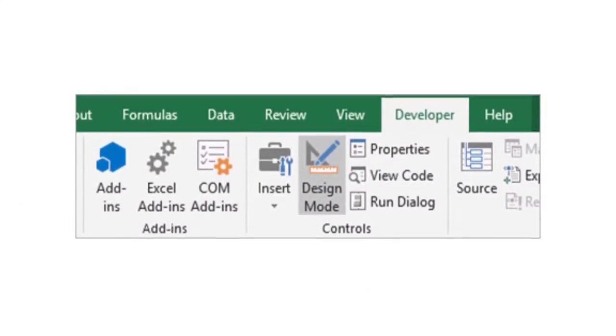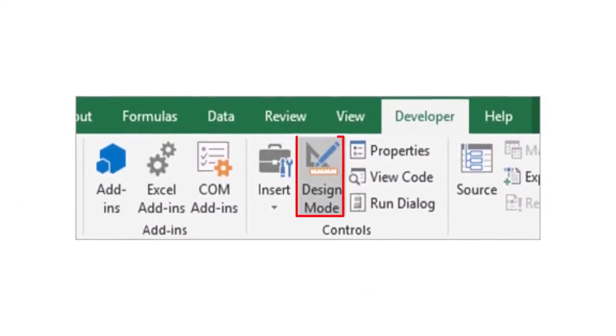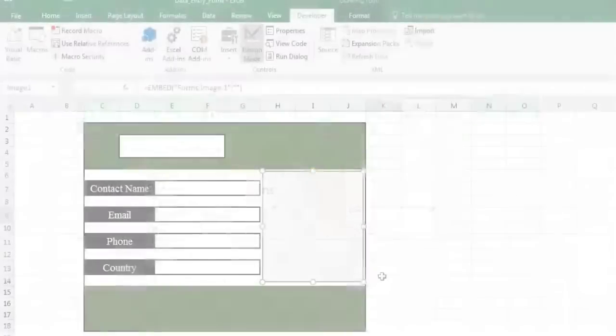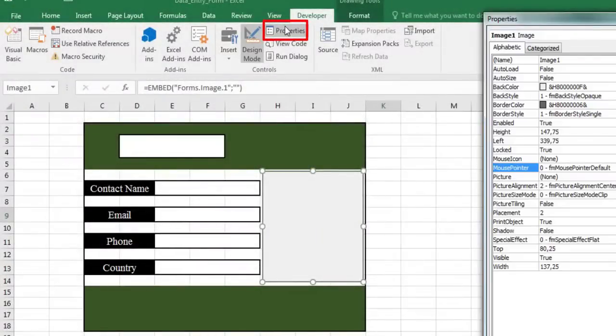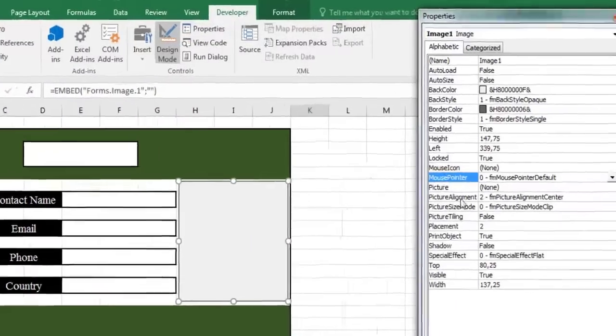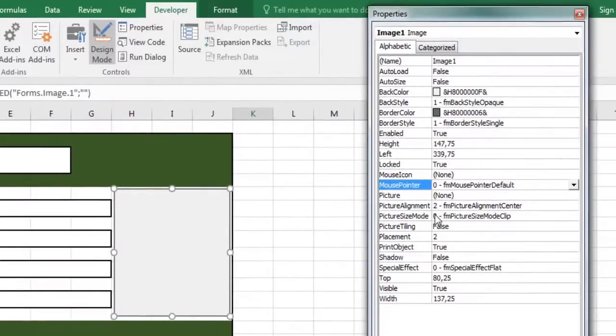Next, click properties. You can also right click the control and then click properties.